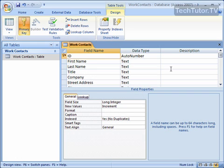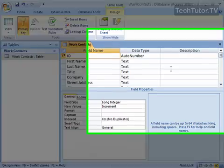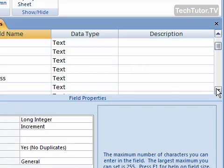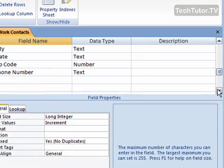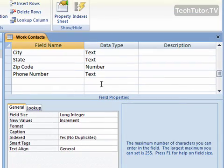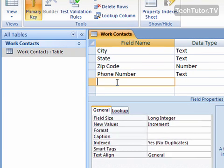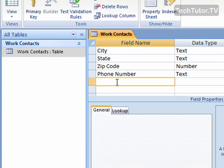To add a new field in your Access database, make sure that you're in design view and then scroll to the bottom. Simply click in the last line where it says field name and then go ahead and add your new field.